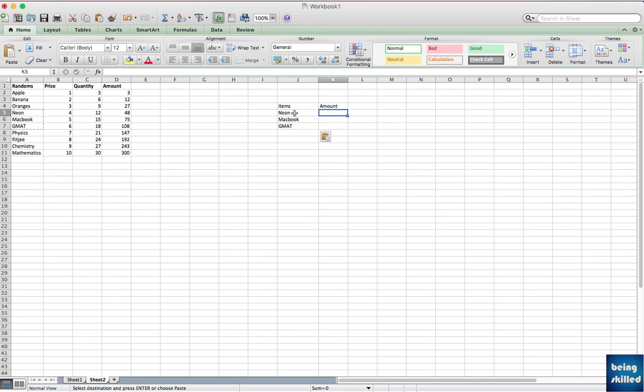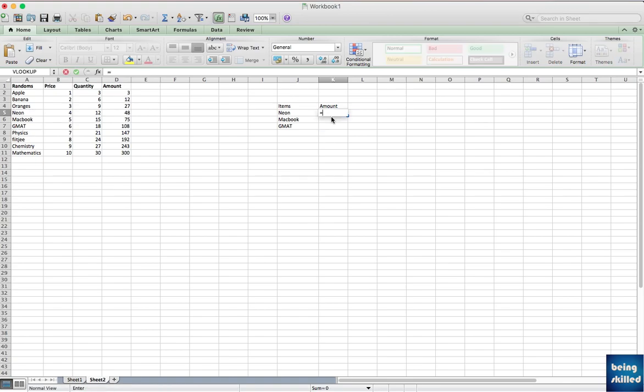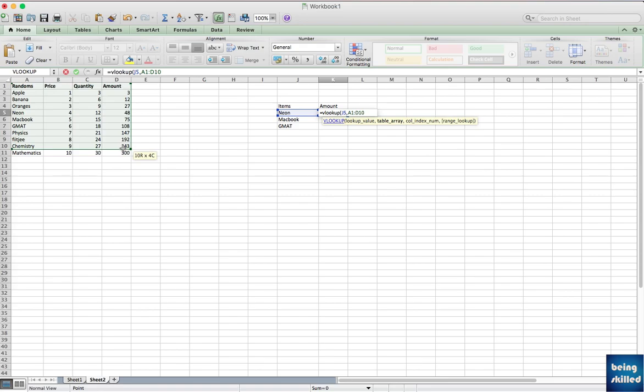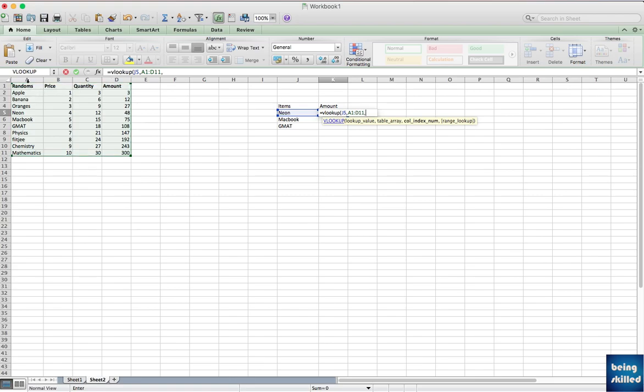Now let's use the VLOOKUP. Enter equals and then VLOOKUP, bracket starts. First of all, what value are you looking for? So we are looking for neon, and then comma. And then where are those values? Let's say this is where the values are, so you just have to select the entire thing.